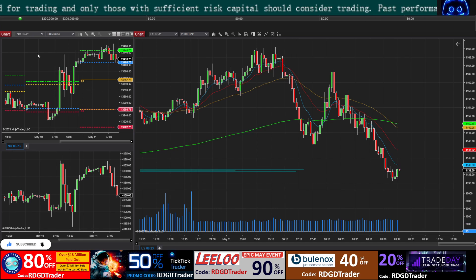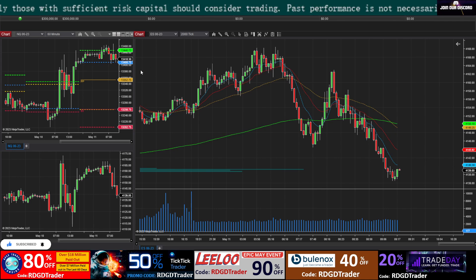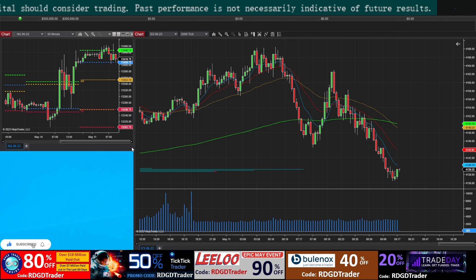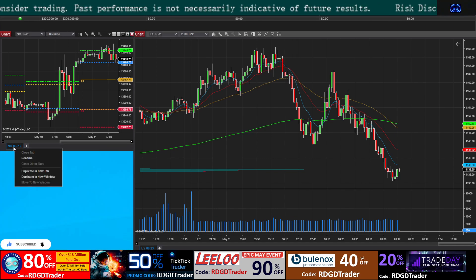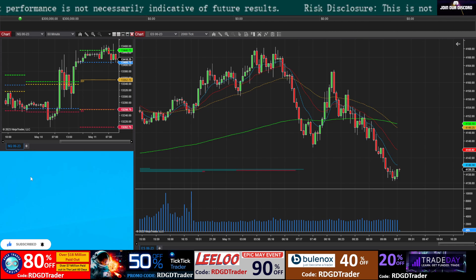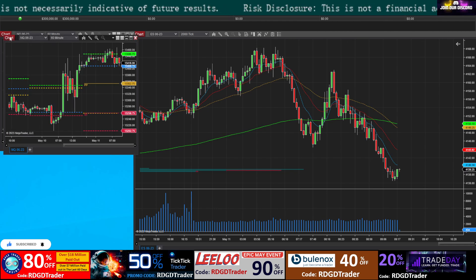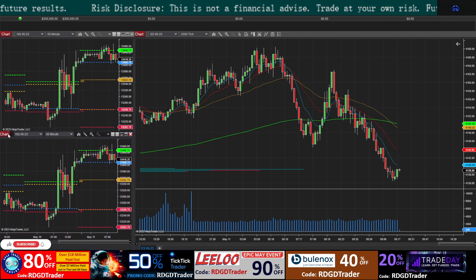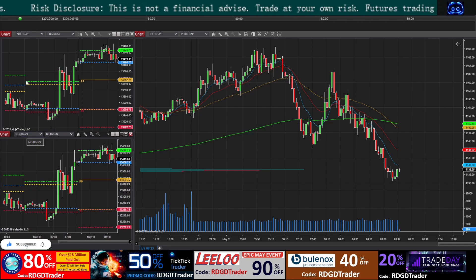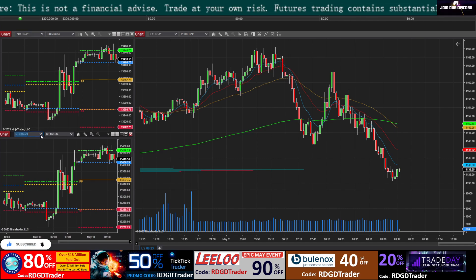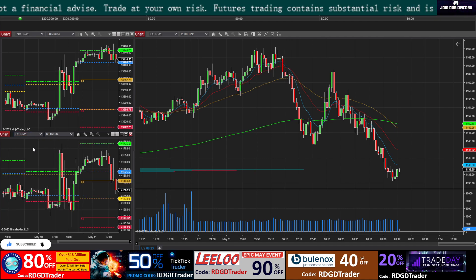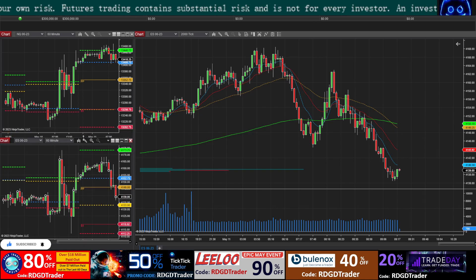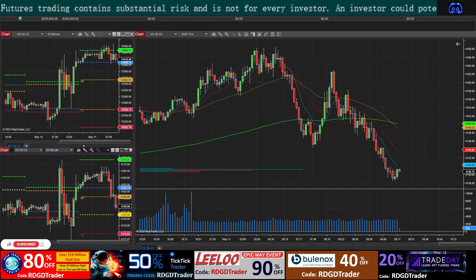We set up the NASDAQ 60-minute and ES 2000 tick charts. If I need to create another chart I don't want to go through all that setup again. The trick is to right-click and select Duplicate in a New Window — this loads a new chart with all indicators already applied automatically. Then simply change the instrument to ES and all the indicators load on the ES chart.